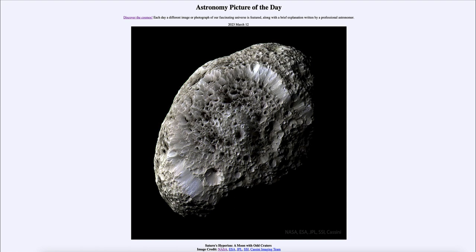We see all sorts of odd craters here. In fact, some of the craters look normal but the overall structure does look quite different. What is found is that there is some kind of dark reddish material at the bottom of these craters.